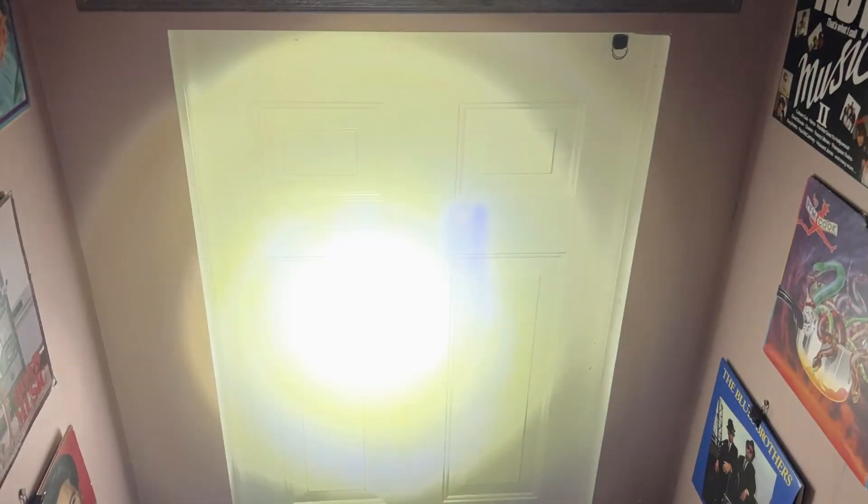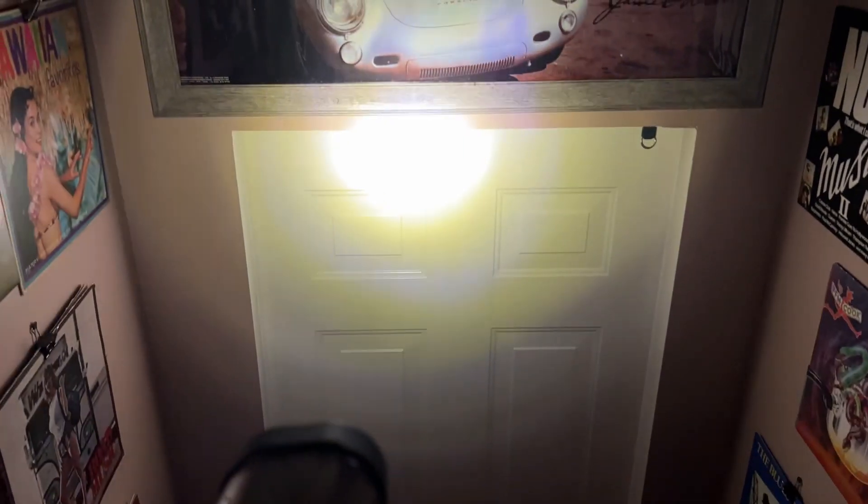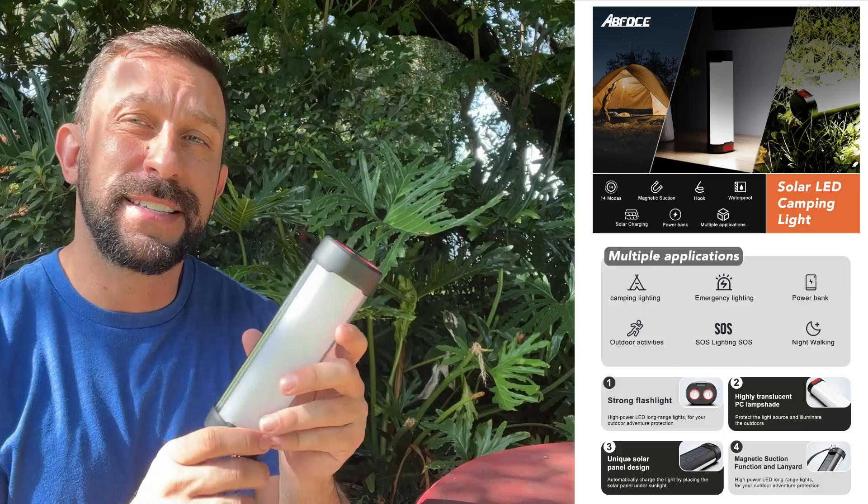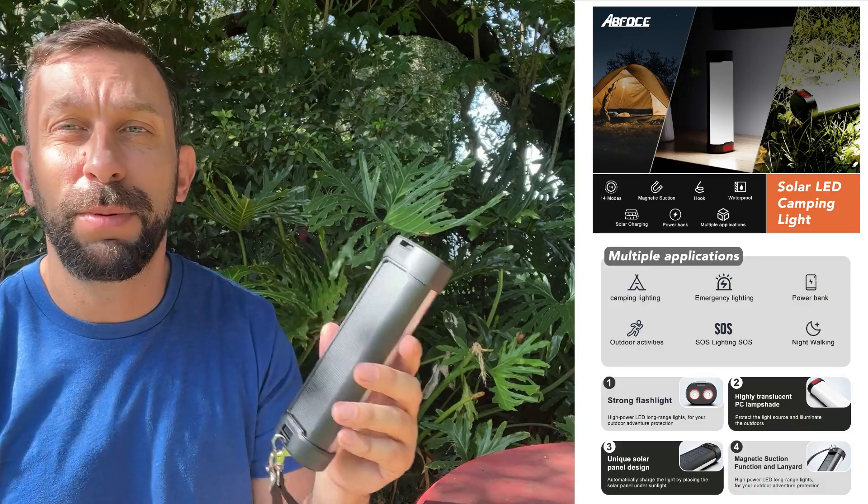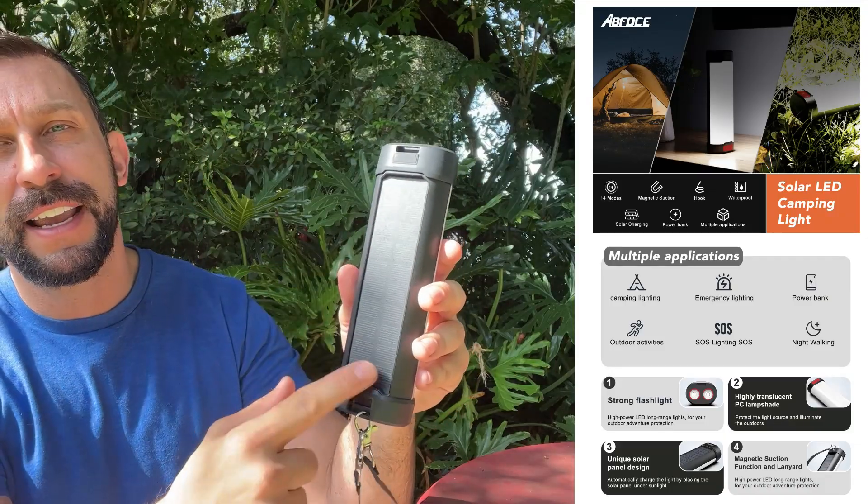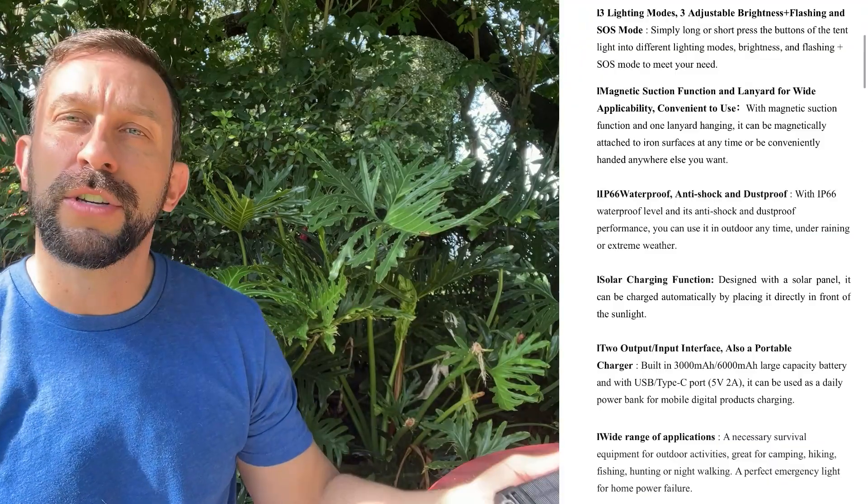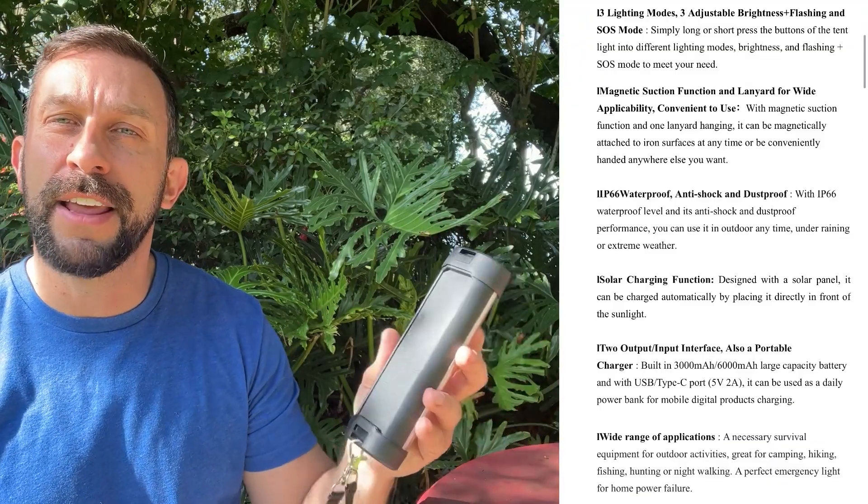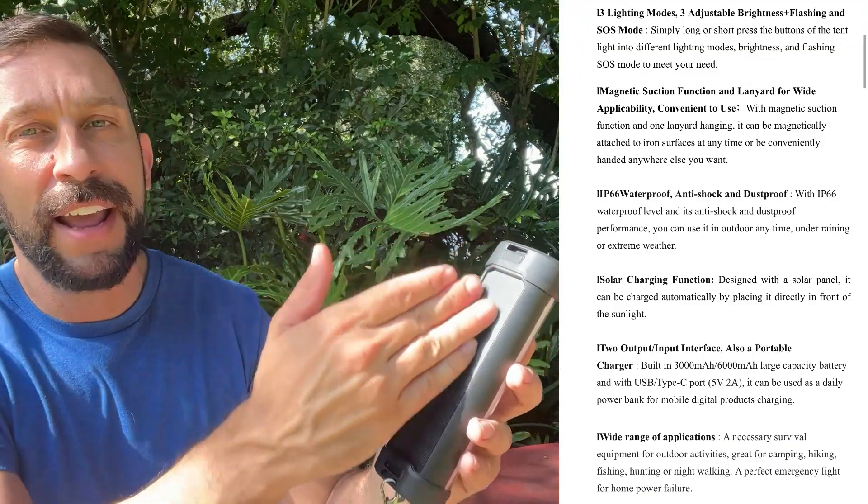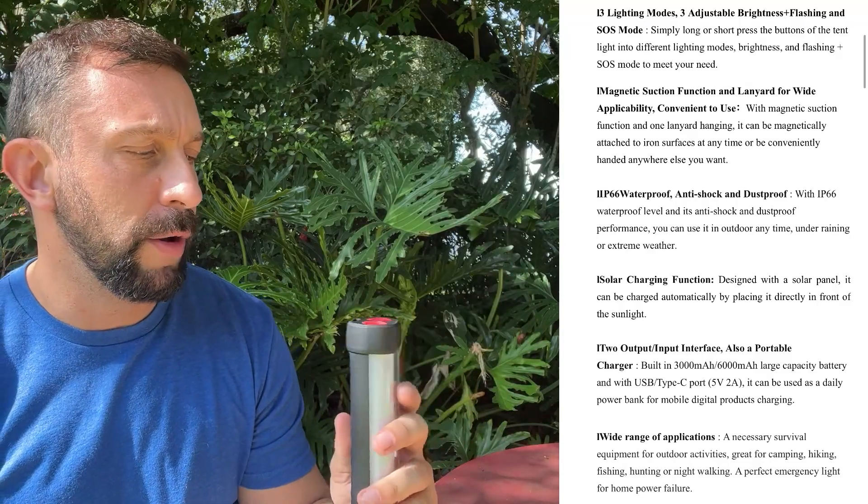This is a fantastic flashlight that has a variety of brightnesses. It's got the flash, and it's got the SOS mode. This thing is super powerful. It will charge in the sun. Just set it out in the sun like we're having a nice sunny day today, and you're going to recharge it throughout the day.